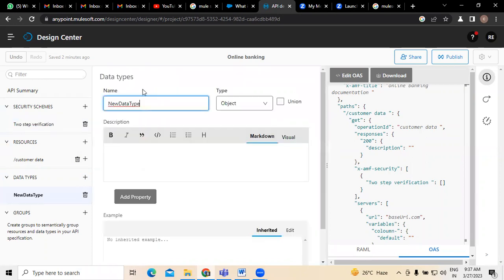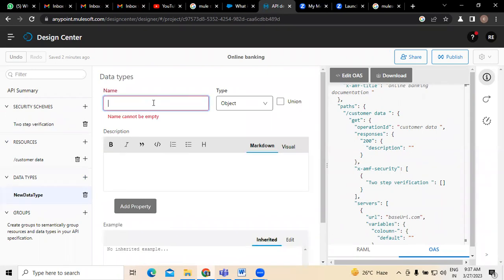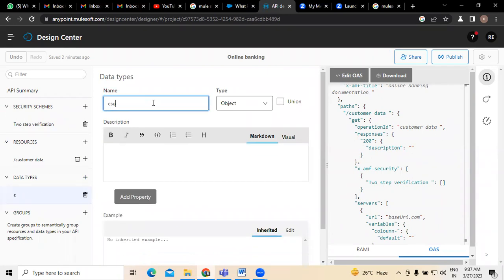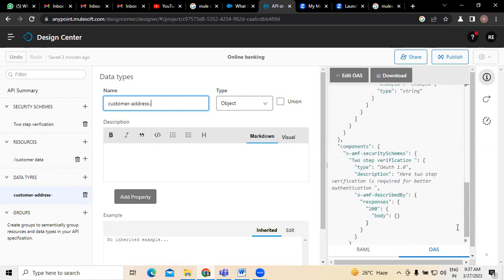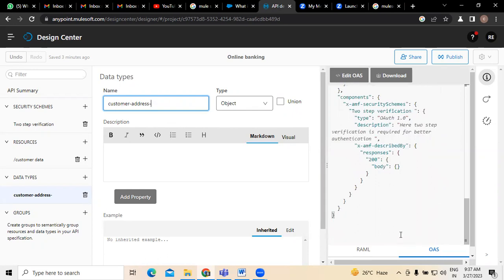If you want to create any kind of data types, we need to create a new data type like customer address. This is the object we have created. You can see there are different options available here, and next we need to write down the description.